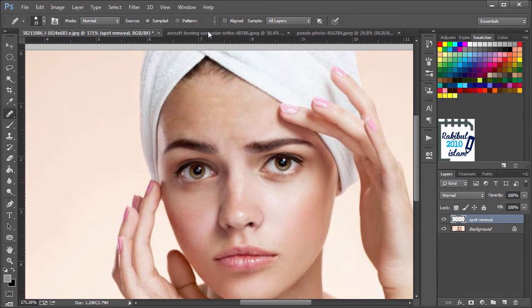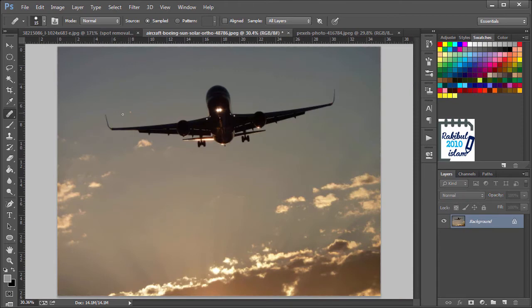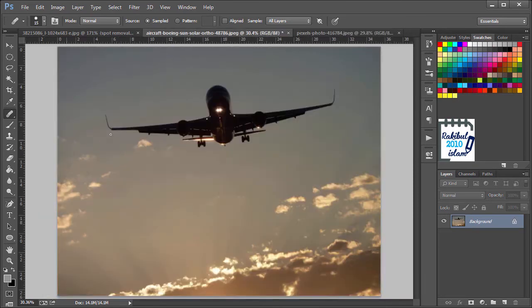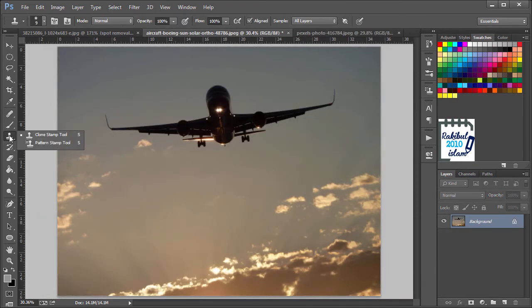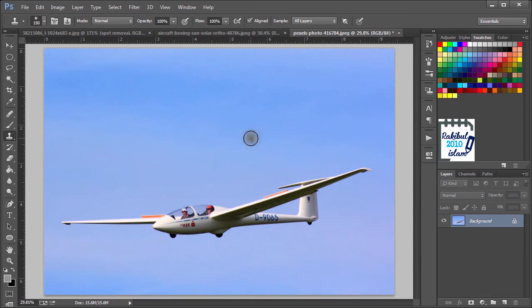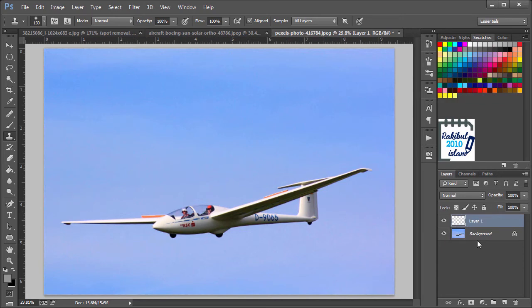Let's see another example of Healing Brush tool. We want to clone this aircraft into this image. So let's see what happens if we choose the Clone Stamp tool for cloning. We need to hold Alt and click here to sample and then we will go to this image. Let's create another layer and make sure you selected the sample as All Layers.